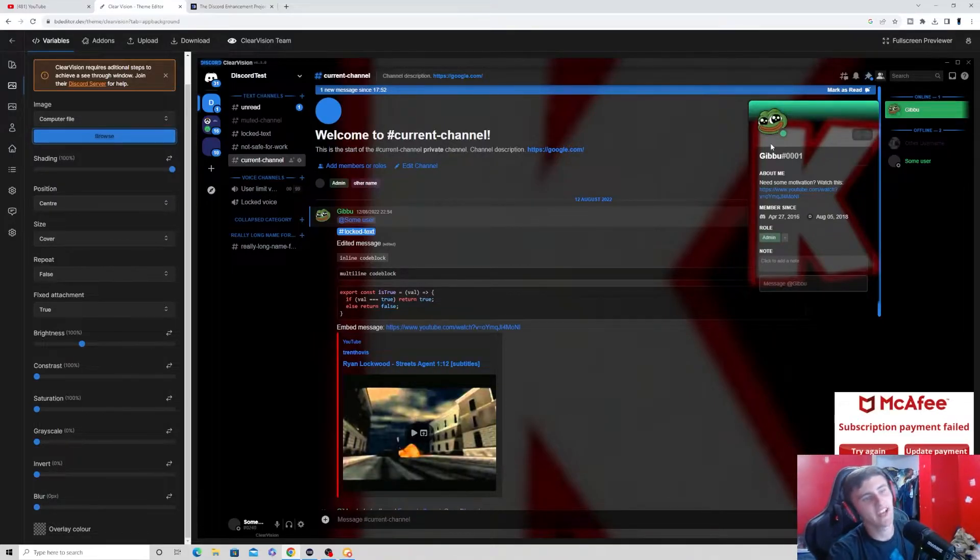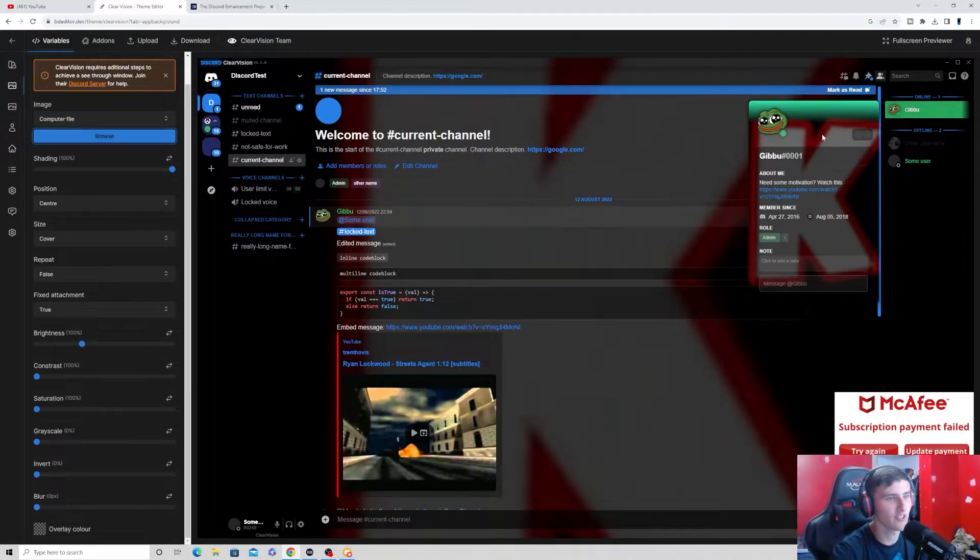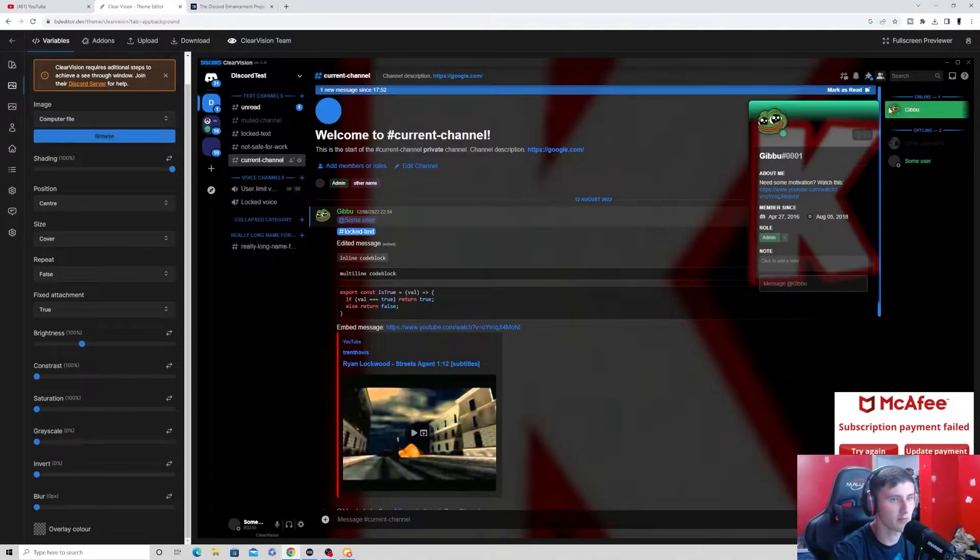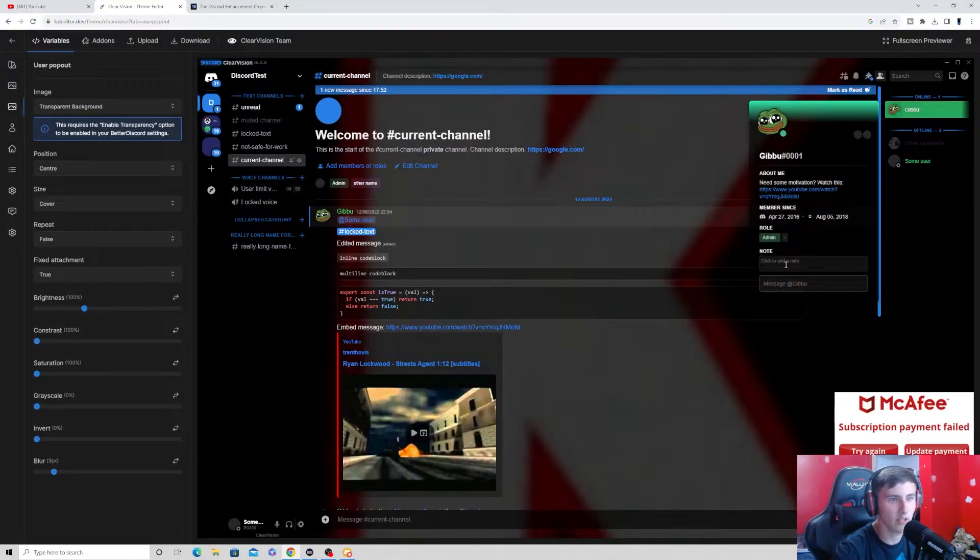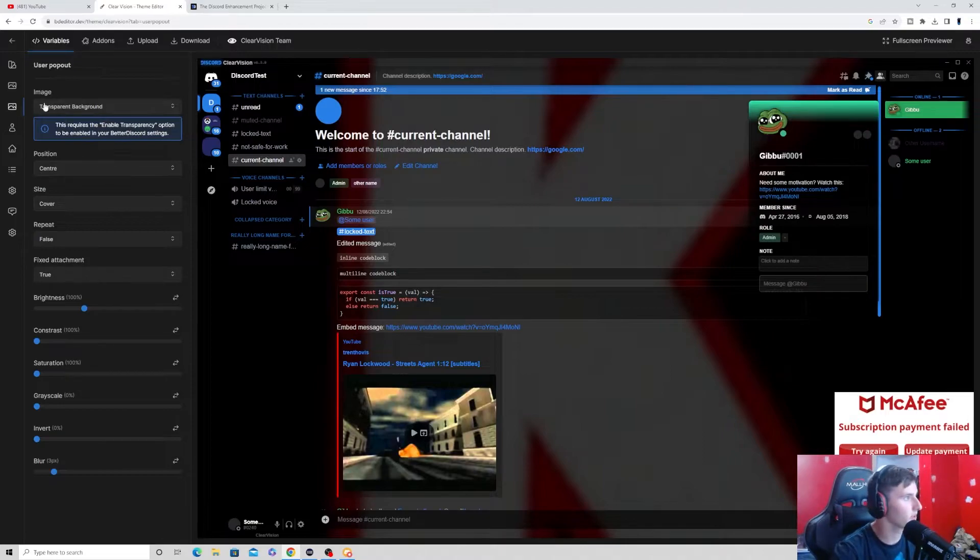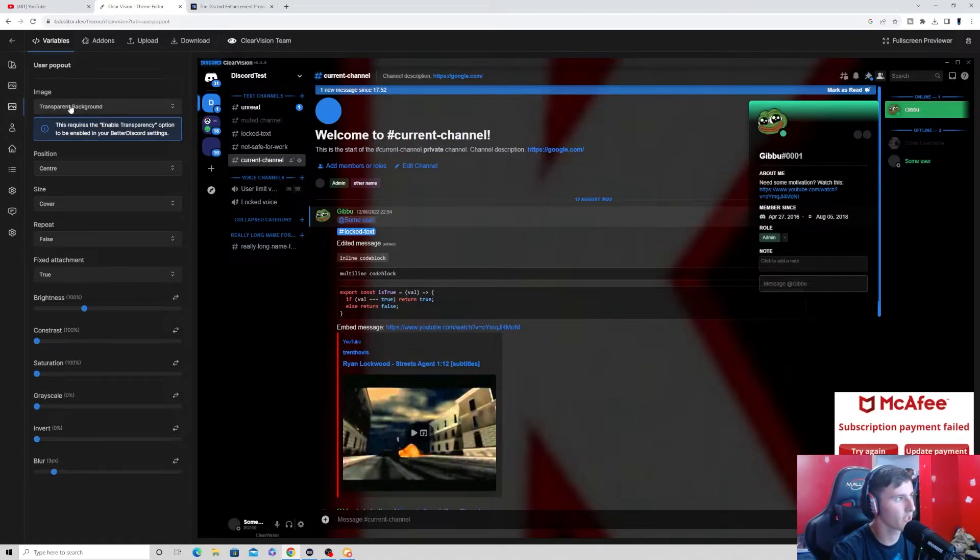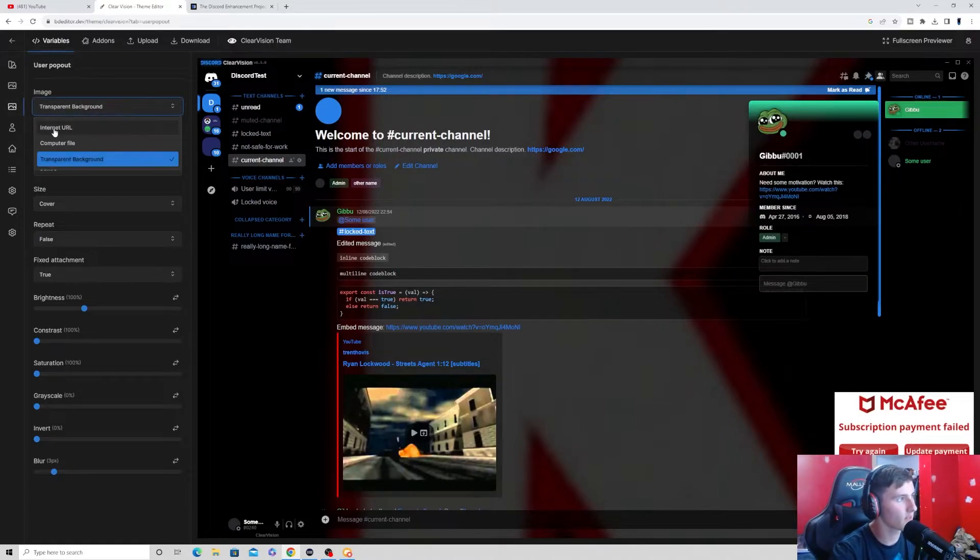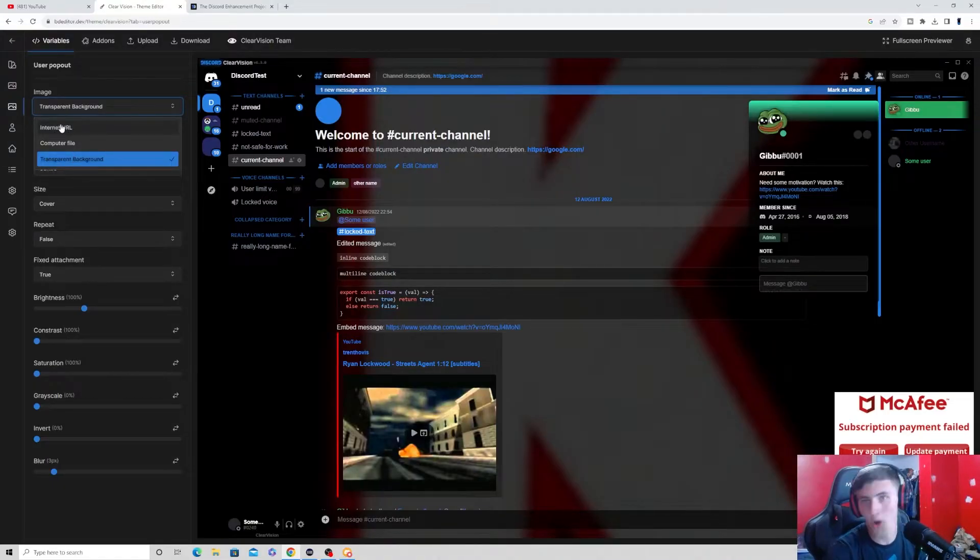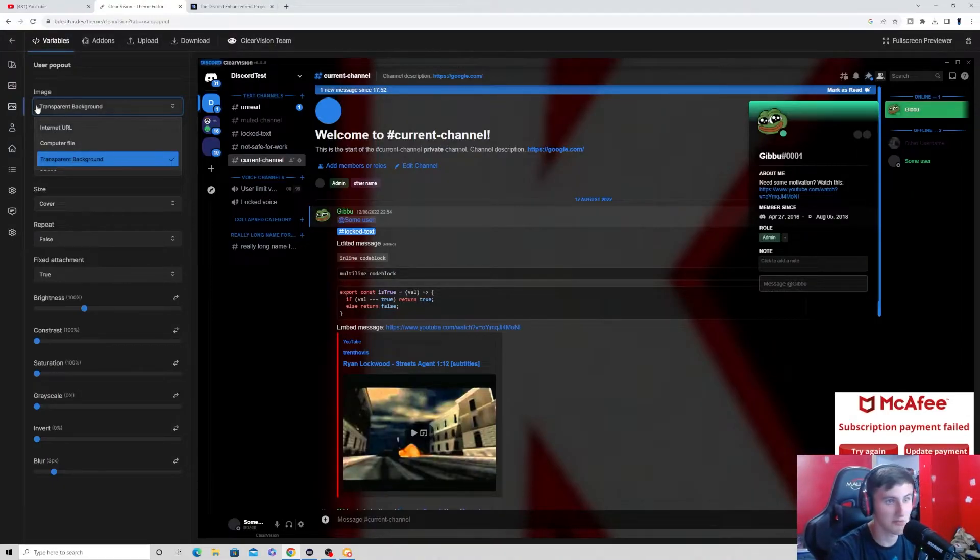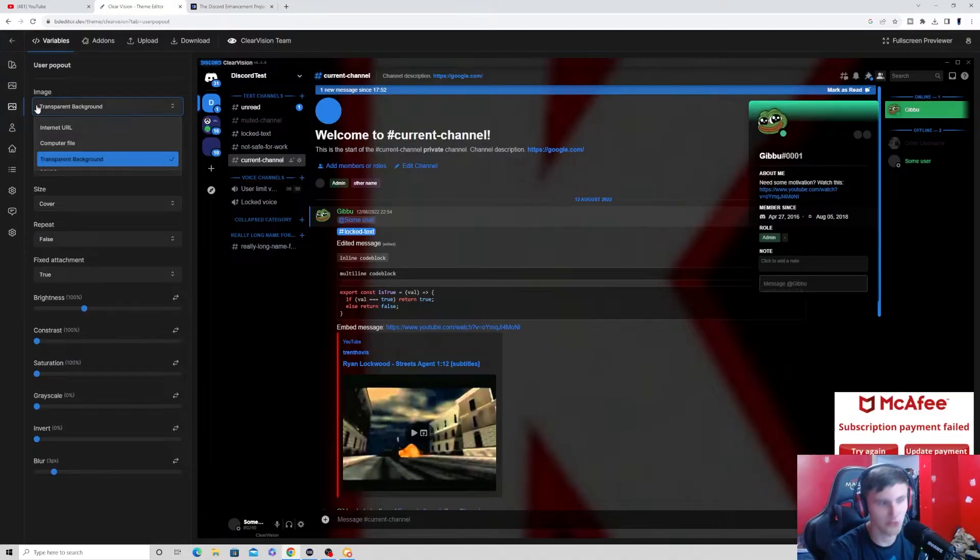Now, it's not the best. Like, as you can see right here, we can probably change this right here. And we can change it to transparent. If we go to this user popout and we go to this image right here, instead of internet URL, you can change it to transparent background. Or you can just choose another image from your computer. That also works, too.